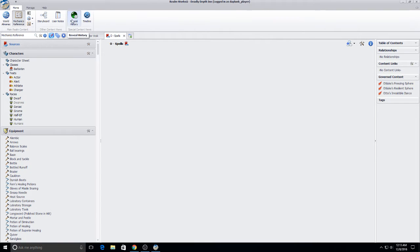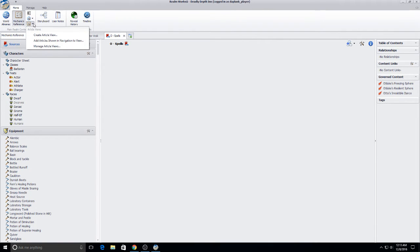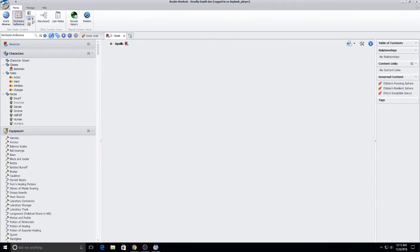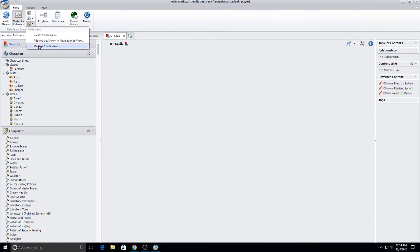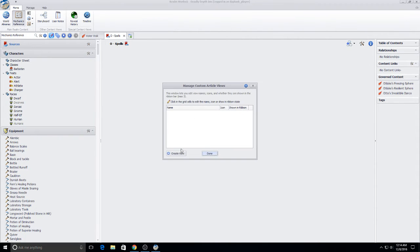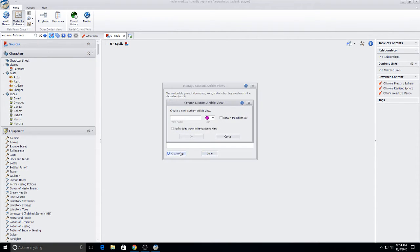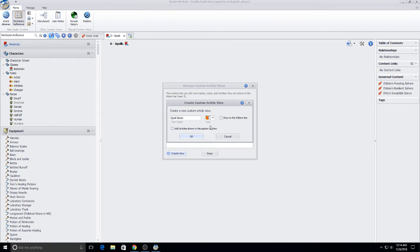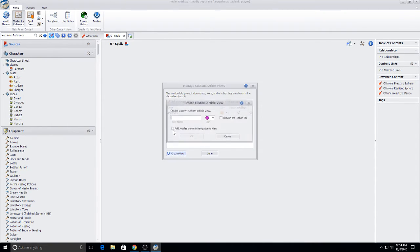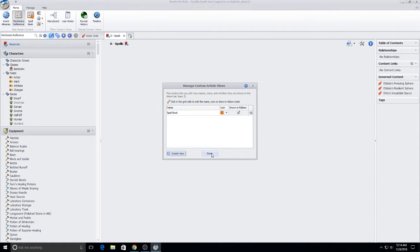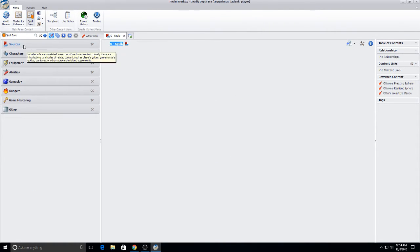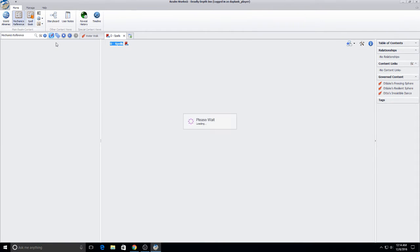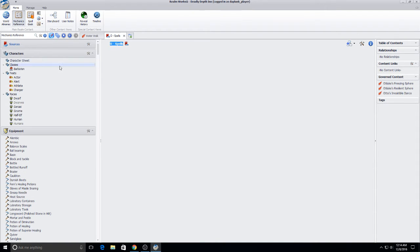So the way I'm going to do that tonight is by creating an actual individual article view. So if we come up here you can see there's two buttons. Topic view and article view. Topics is the World Almanac. Articles is this one here. So what we're going to do is we're going to come into the article view. We're going to go manage article views. I'm going to go create view and I'm going to call it spell book. So I want a book that can basically contain all of my spells. I want to show this in the ribbon bar. I'm going to click done. See now I've got a spell book. It's empty but it's there.